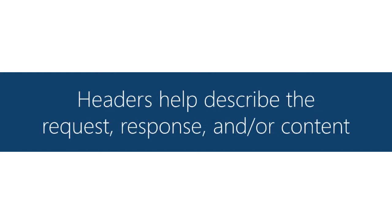They apply in both directions in the request and in the response, and in both of those cases you might have content associated with those messages and headers can apply to the content as well.